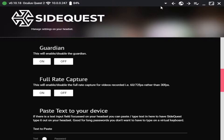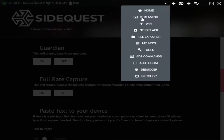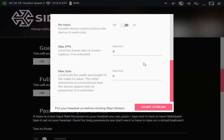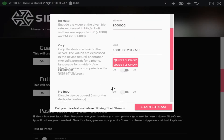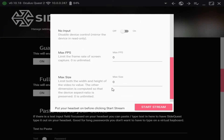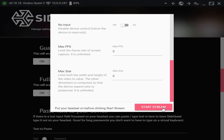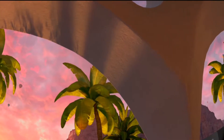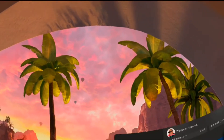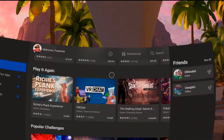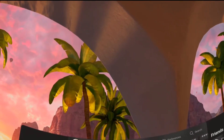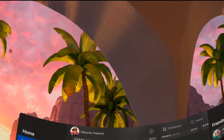Now that you have your Oculus Quest 2 connected over Wi-Fi to SideQuest, I can go ahead and disconnect my headset and as you can see, it stayed connected. Now what I need to do is click on streaming. What I always do is a Quest 2 crop — it's already cropped — and I leave the rest of the settings the same, then click Start Stream. As you guys can see, you now have your gameplay video on screen.